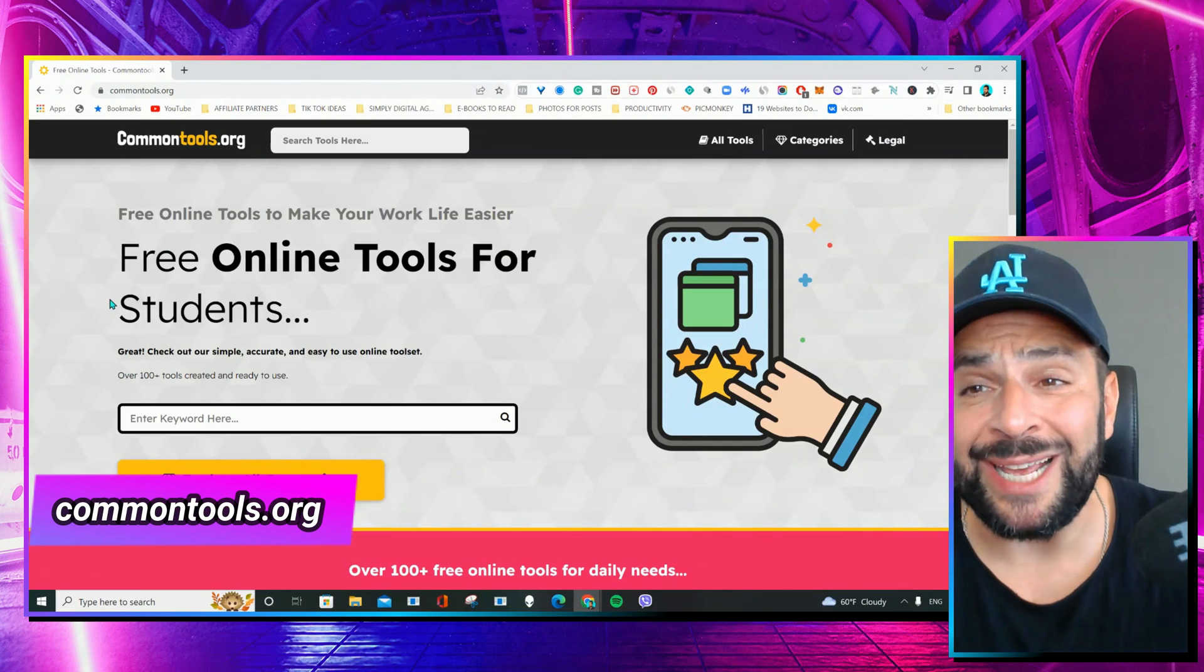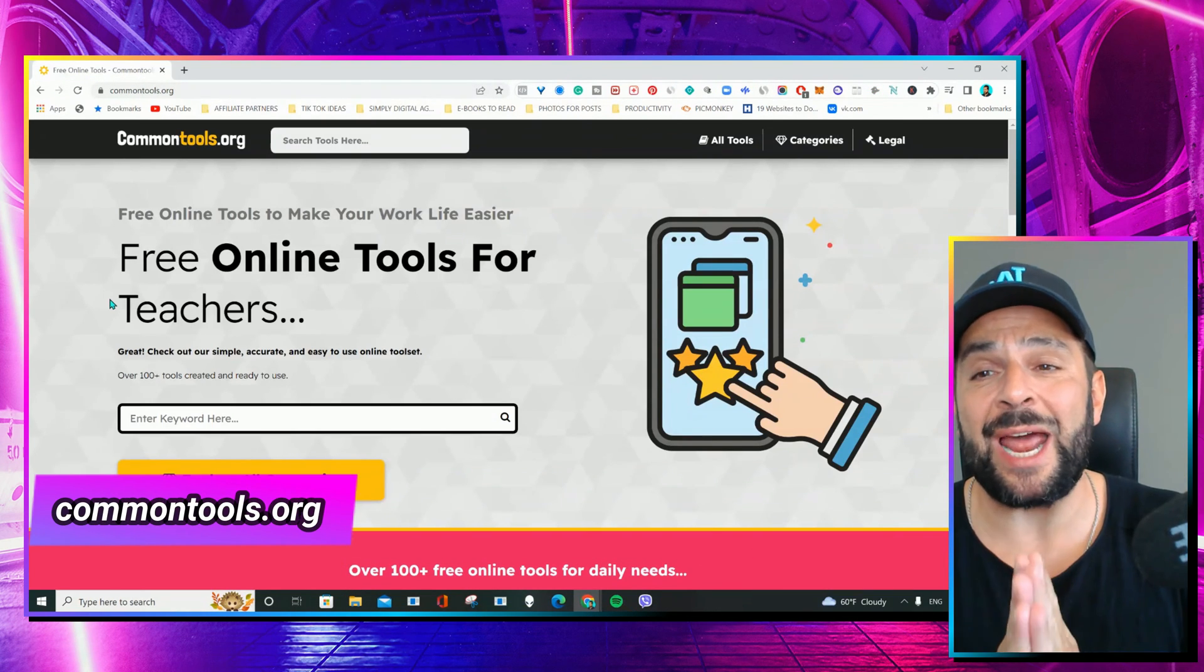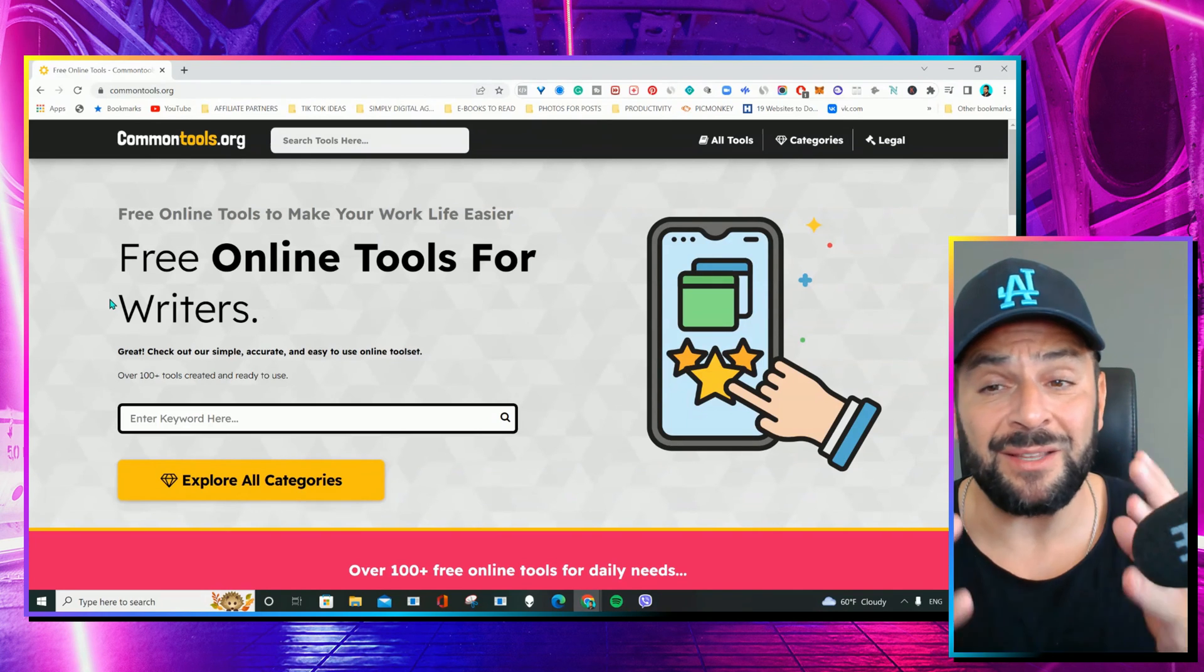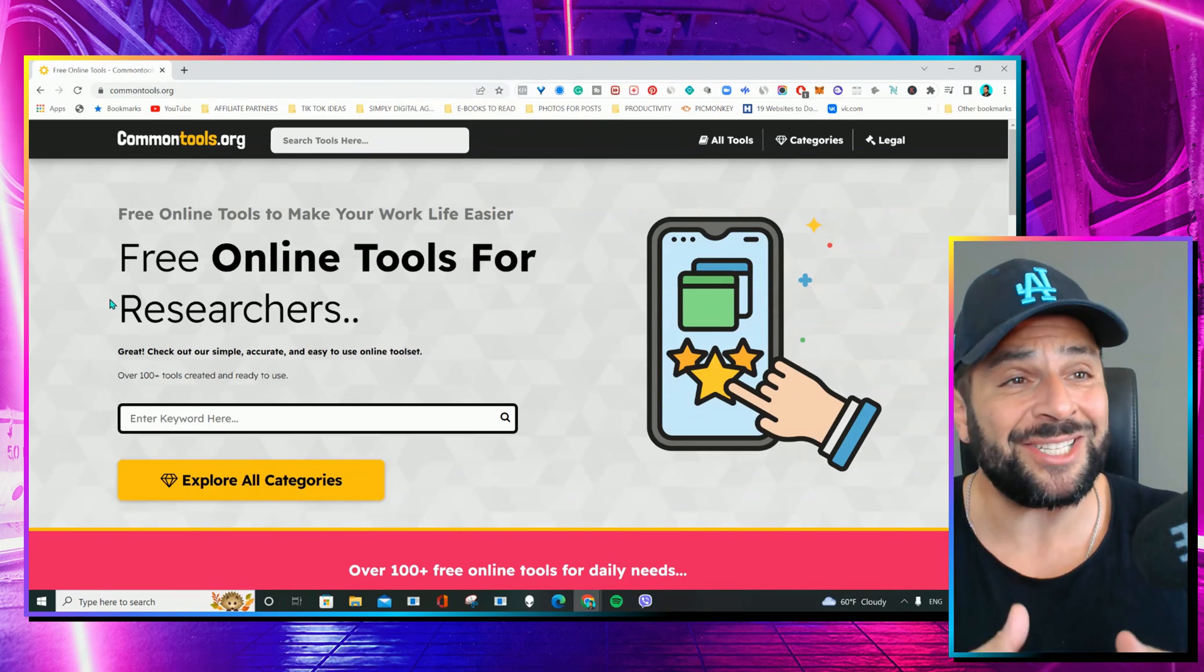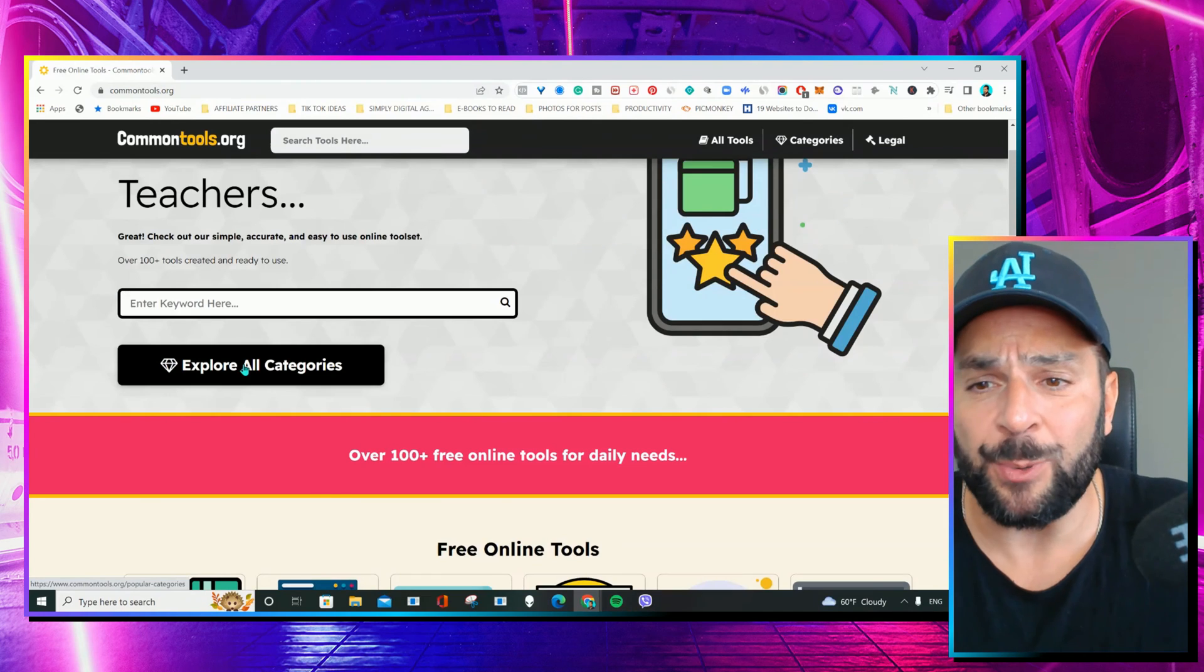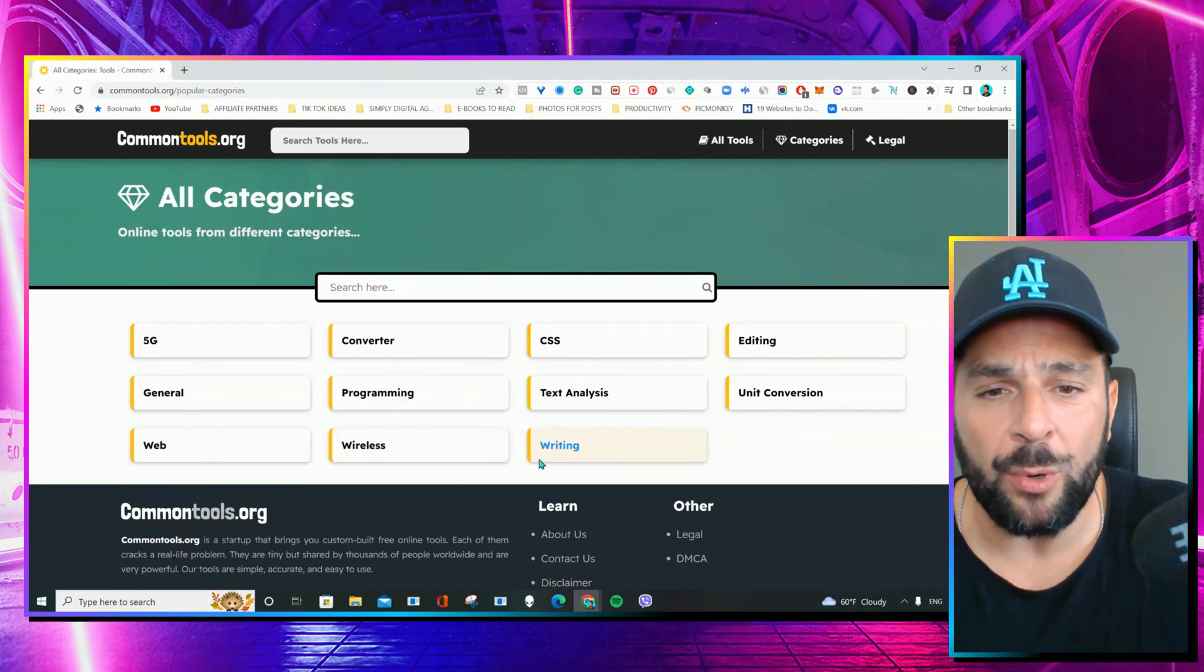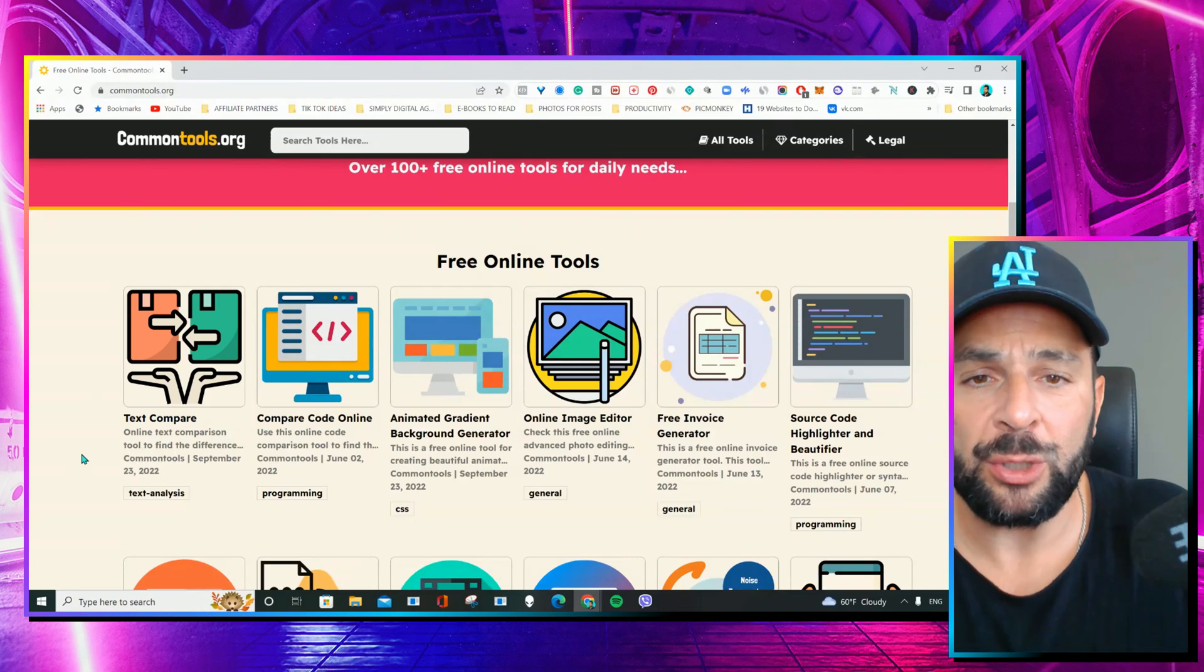And last but not least, Common Tools is another amazing library that is free to use, and it's great for writers, developers, students, researchers, teachers. You can explore all the categories here, like converters, programming, general, web, wireless, writing, you name it.